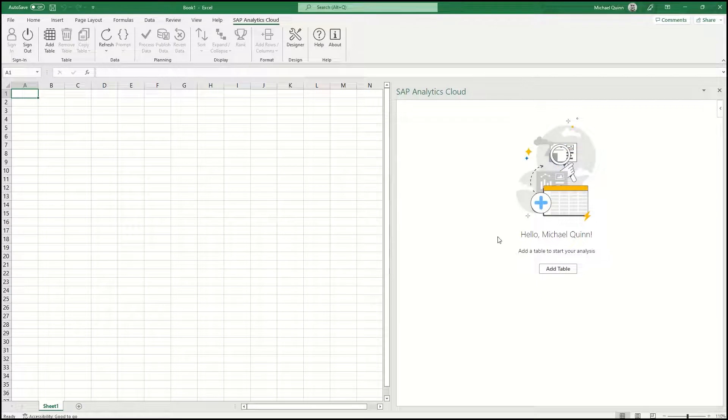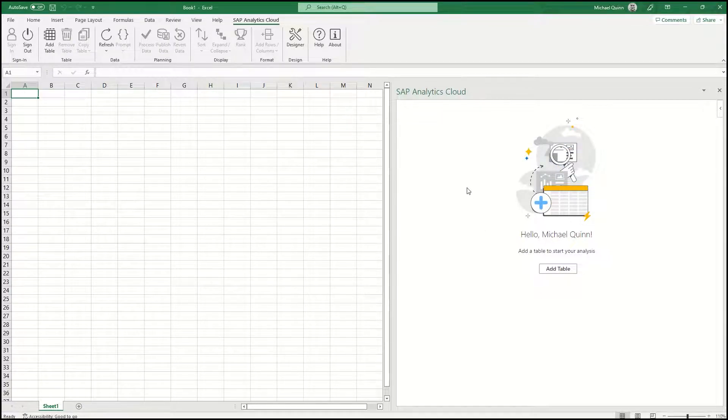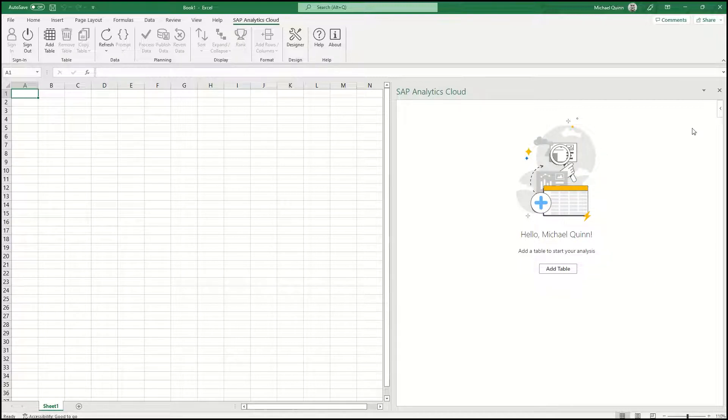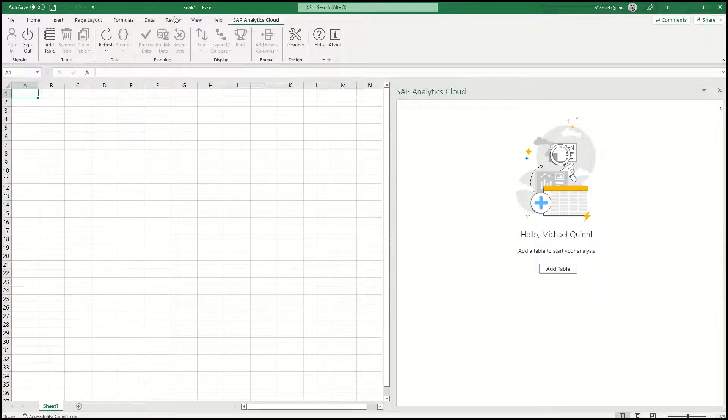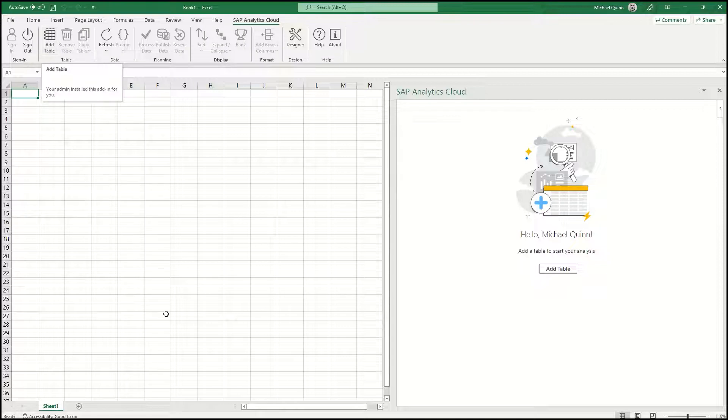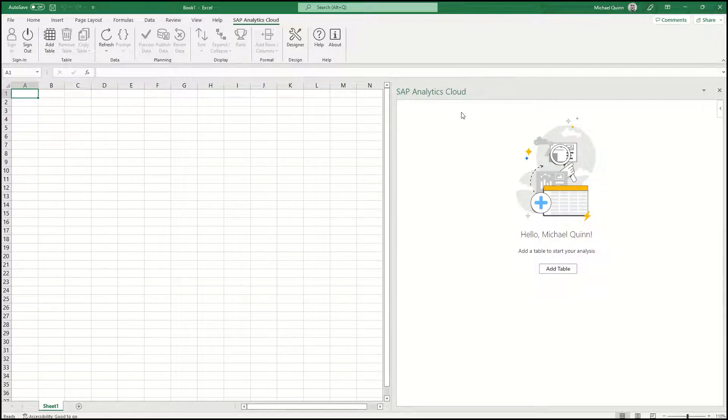Now you can see that I am logged in, and I want to show you there are two ways to add a table. One is over here in the panel, and the other is up top within the SAP Analytics Cloud tab. For now, select from the panel, add table.